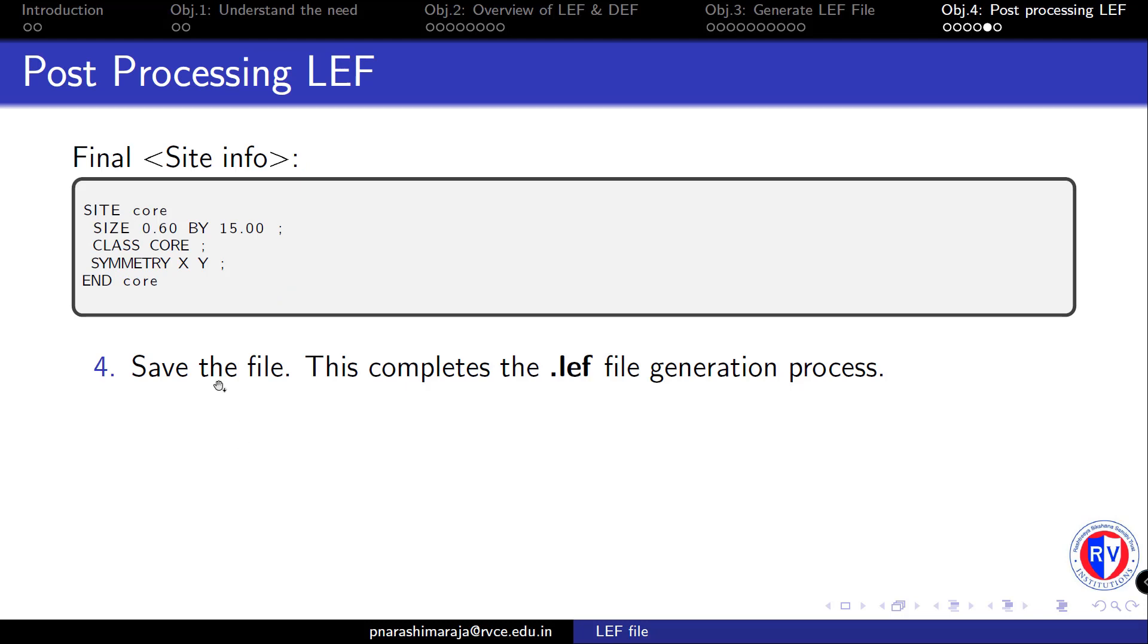Once this is done, we can save this file. I would advise you to follow all these steps using a gedit editor in your Cadence server and then complete the LEF file generation process. Thank you.